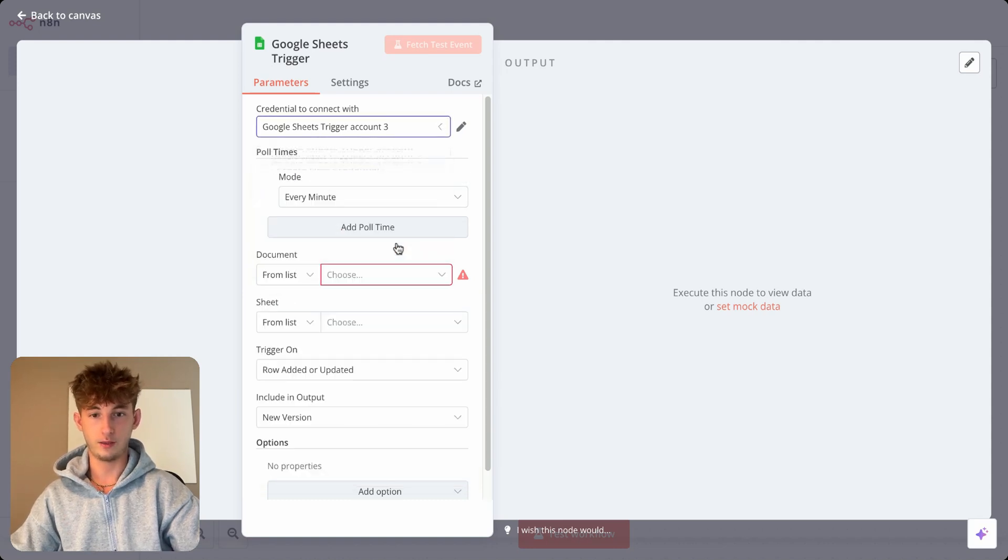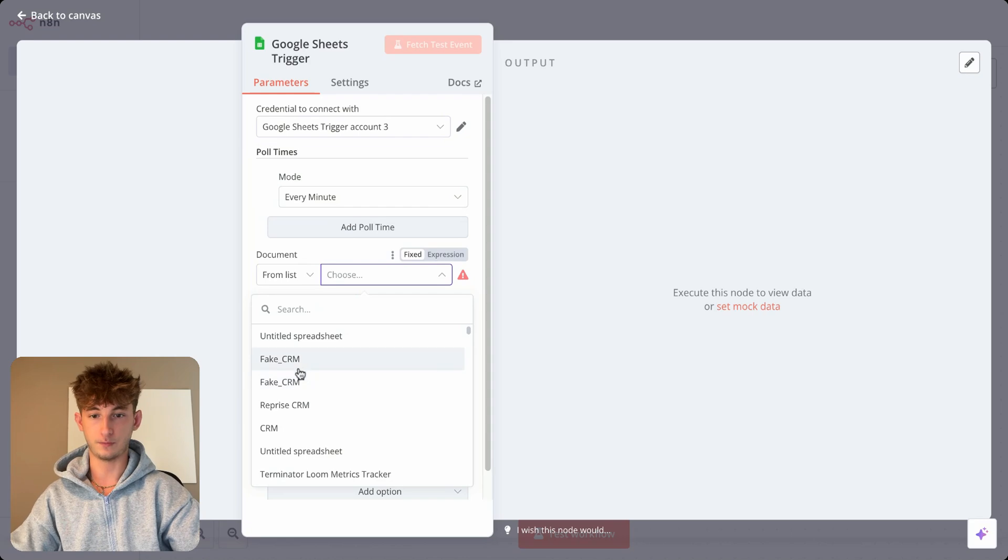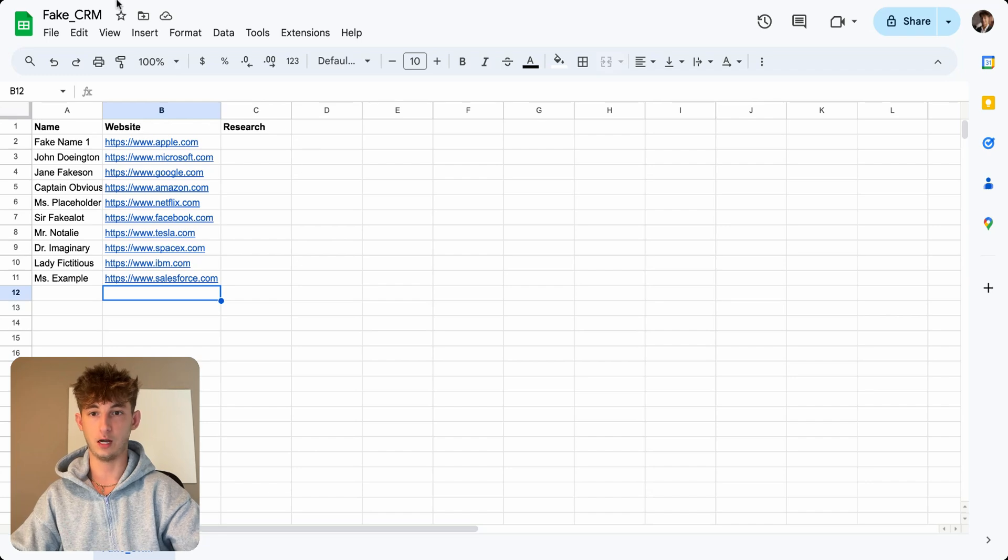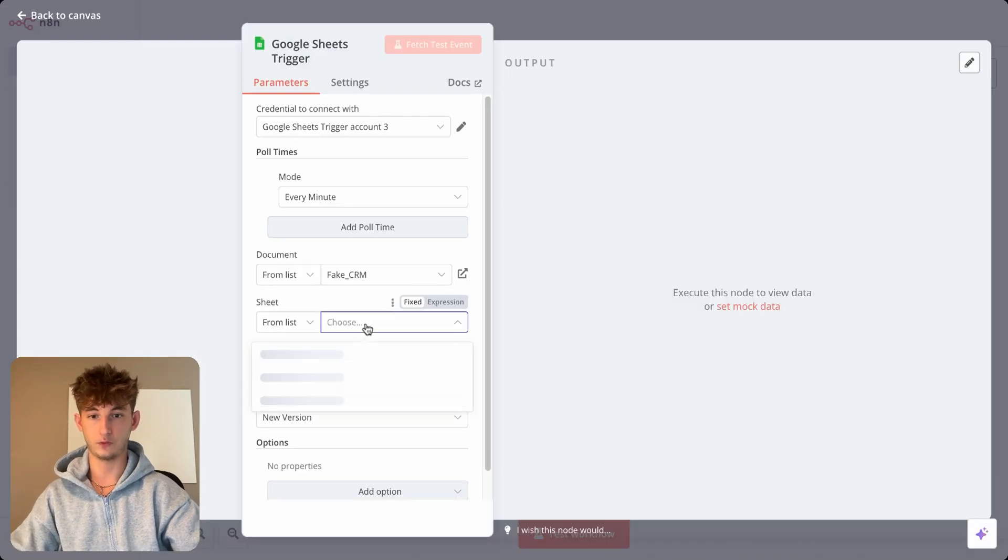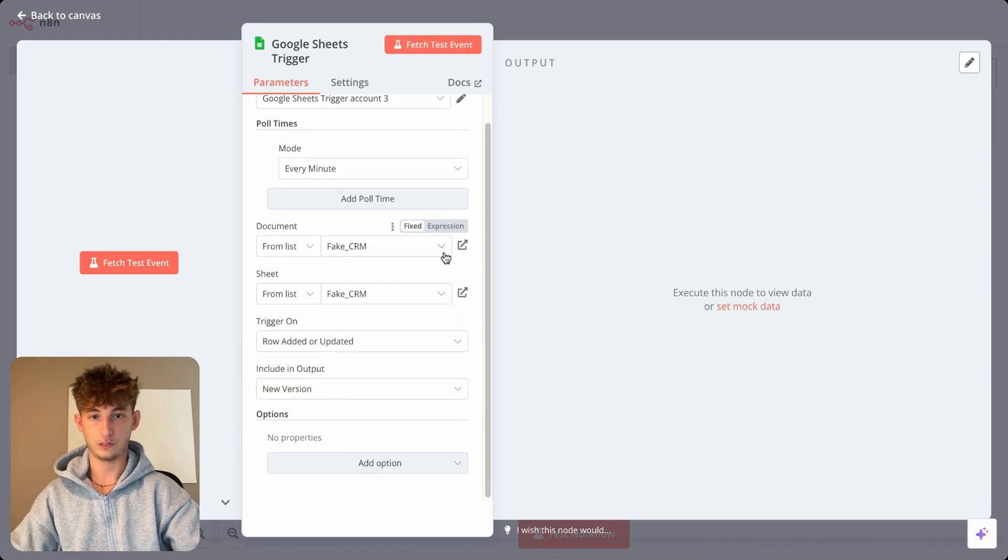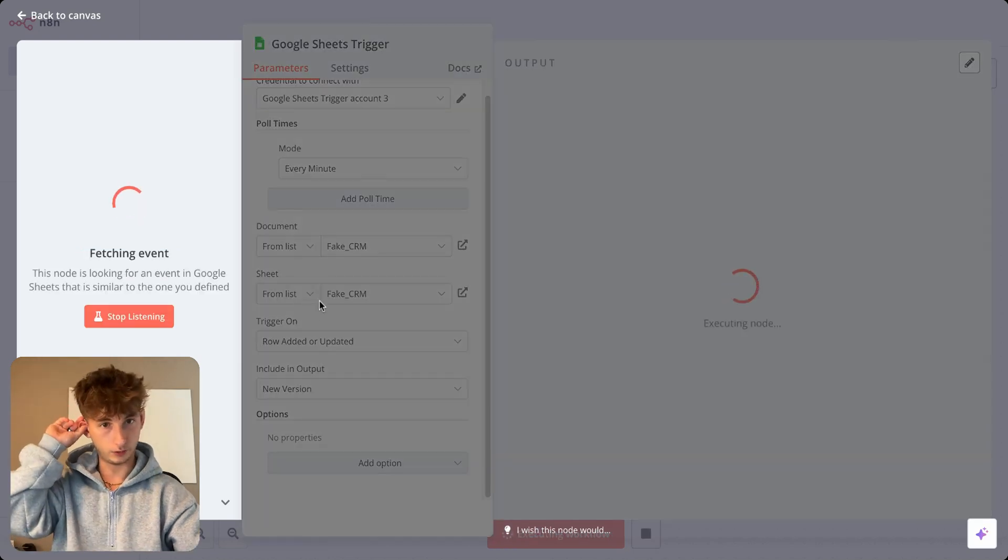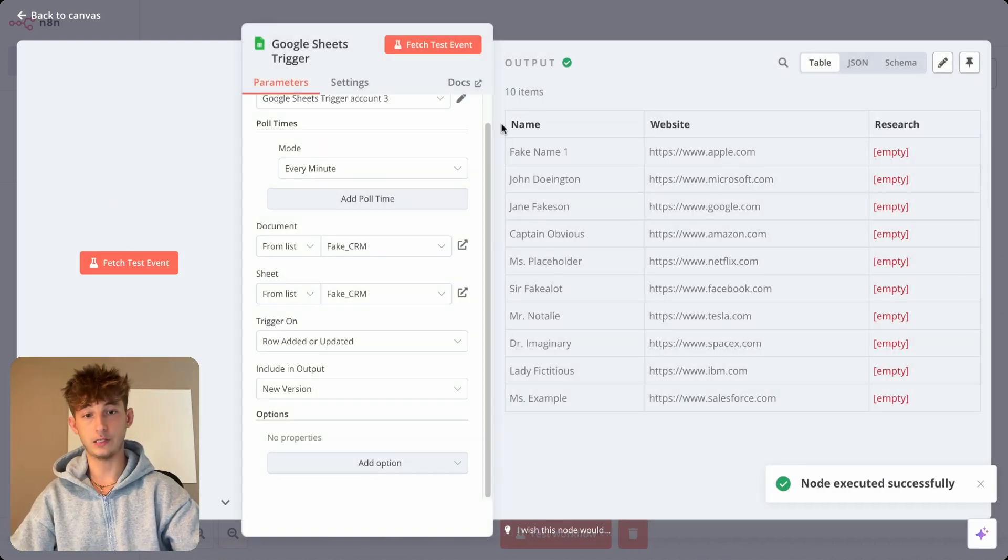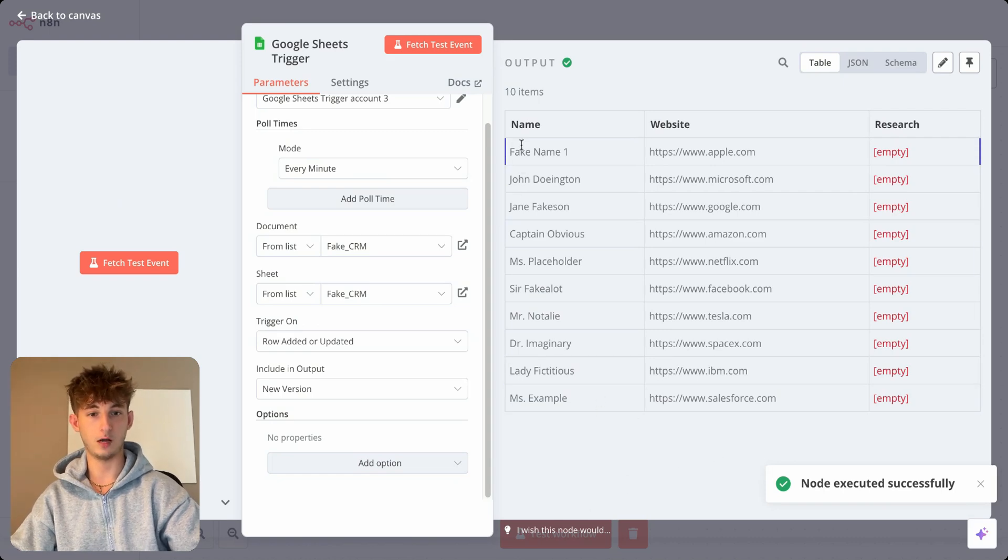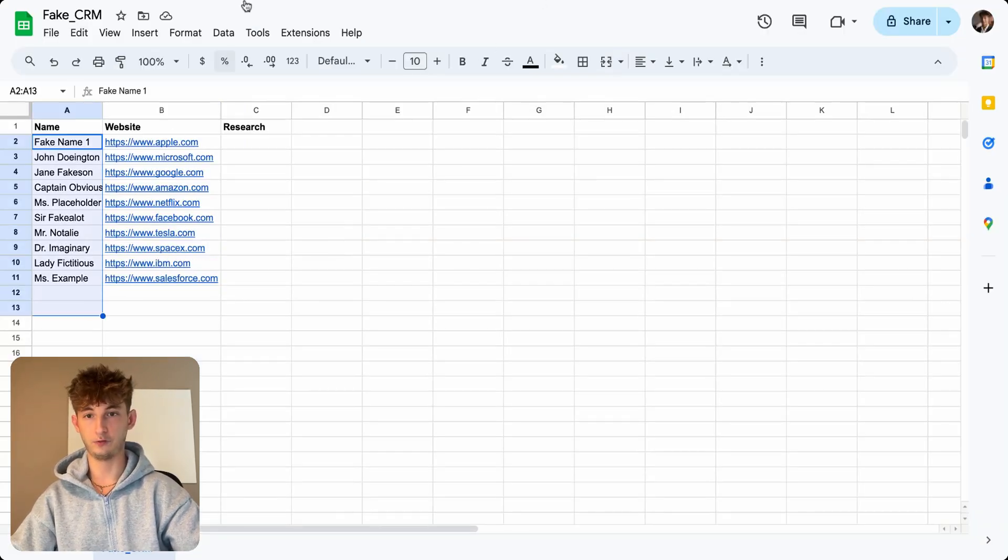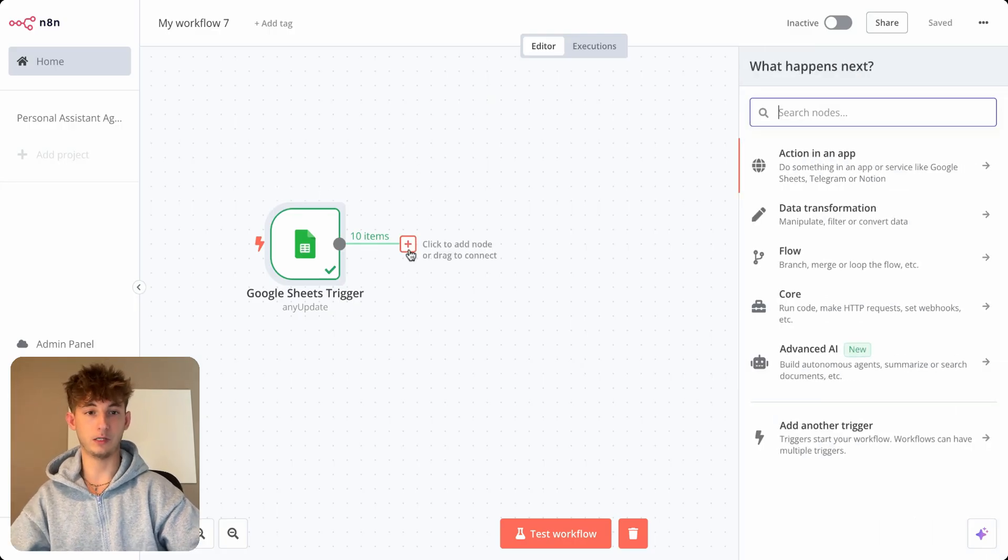So now we'll just back up, close this out. So let's try the third account and we'll choose from the document. So as you can see, we already have our documents right here. So I have this one called fake CRM. So that's the one we're going to be using. And we'll just find the sheet. It'll also be called fake CRM, I believe. Yep. So now we'll just fetch a test event, make sure that we're getting the correct outputs. So as you can see, this is everything that I have in the CRM currently. So everything from fake name to miss example. So I'll show you real quick. There's the proof.